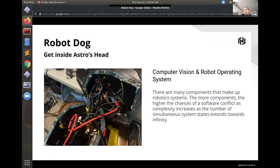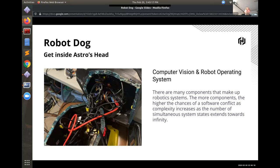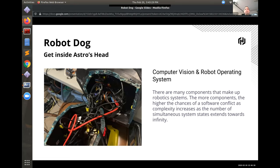So the components that make up robotic systems, like I was saying, more components you have, the higher the chances of the software conflict and the complexity increases, the number of simultaneous system states extends towards infinity. This is one of the reasons why DevOps is so important is that it reduces the number of system states. So if you have many developers trying to work on something together or in my case, junior programmers who may be interested in getting into artificial intelligence, but they're at the teenage level.